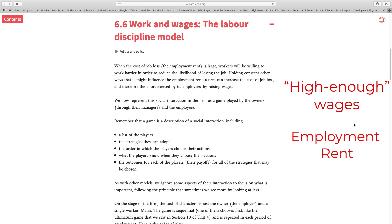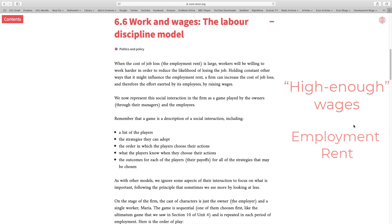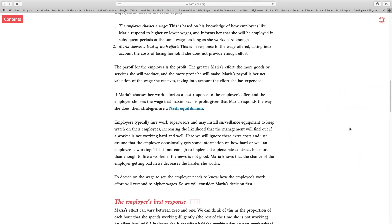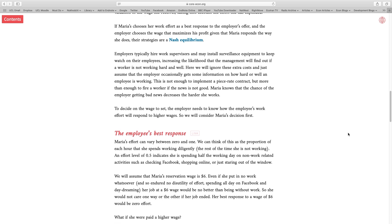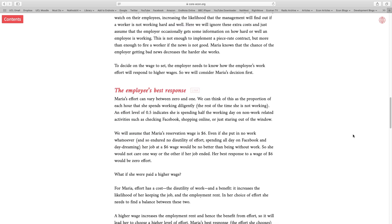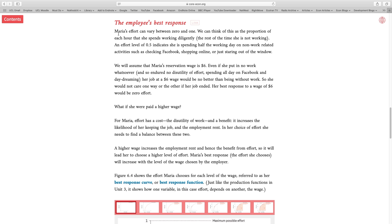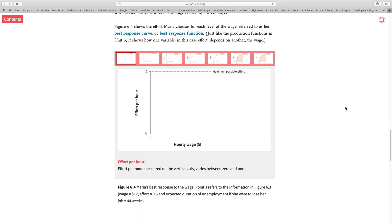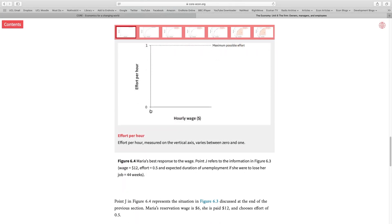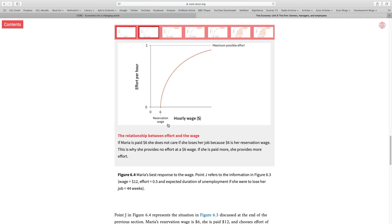Now with these insights in mind, we're going to go back to our model and analyze the labor market from the perspective of the employee, from the perspective of the worker. Here we have an example of one worker, Maria, and we're going to talk about her best response curve. The x-axis represents the hourly wage that is offered to Maria by her boss, and the y-axis represents the level of effort that Maria decides to put into her job depending on the wage that is offered to her. If she puts 100% of effort, it's represented by one. Now the key information here is Maria's reservation wage. If she decides to stay at home or not to work at all, she gets paid $6 per hour. So in order to stay motivated and work hard, she has to be offered a wage that is at least higher than $6 per hour.